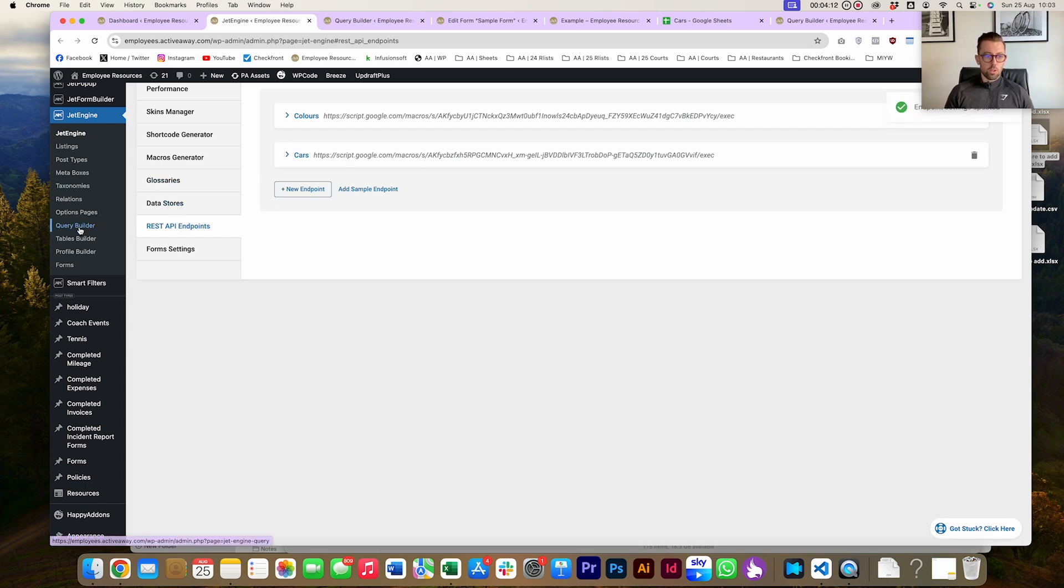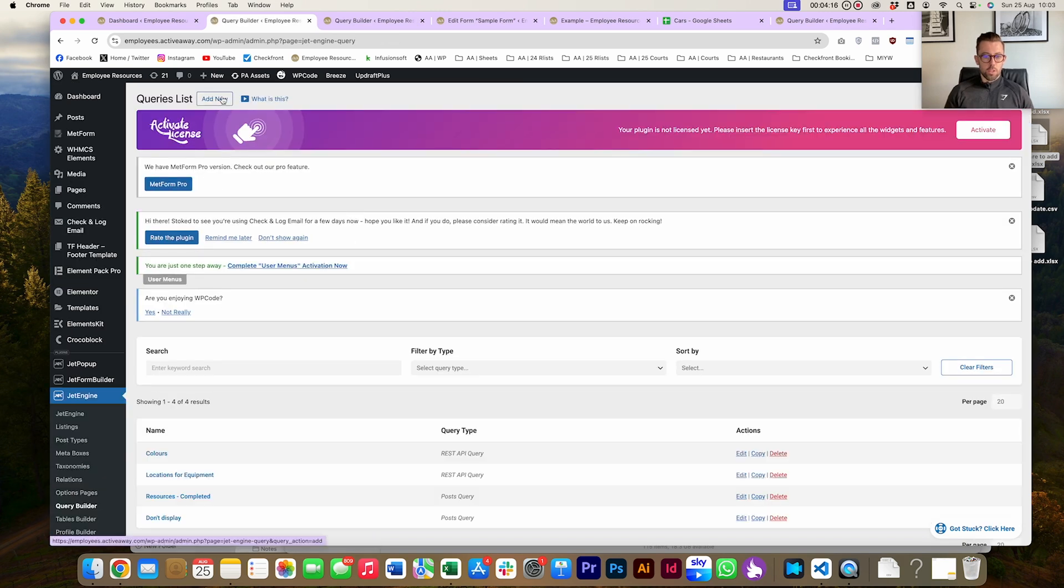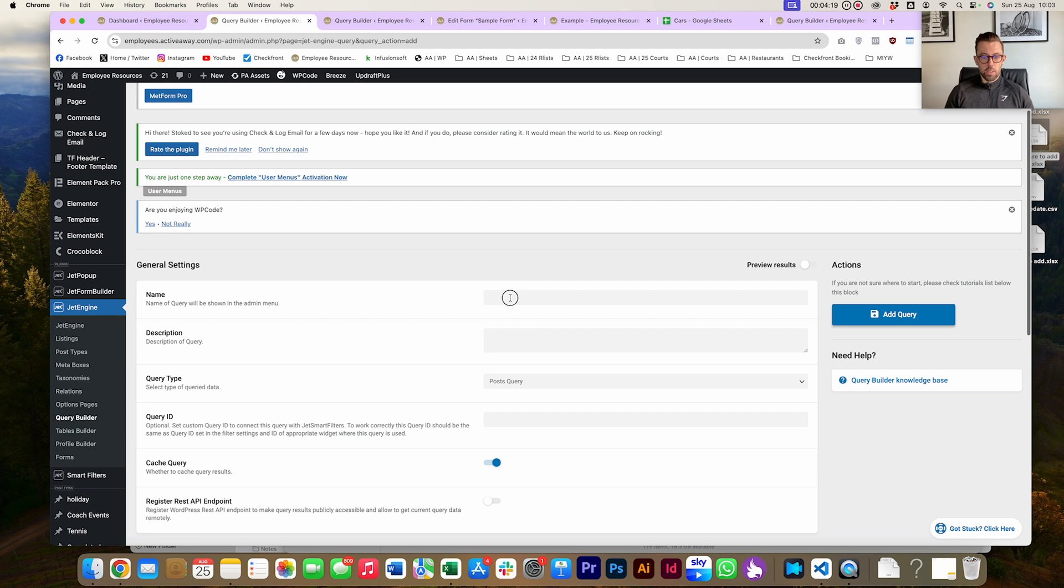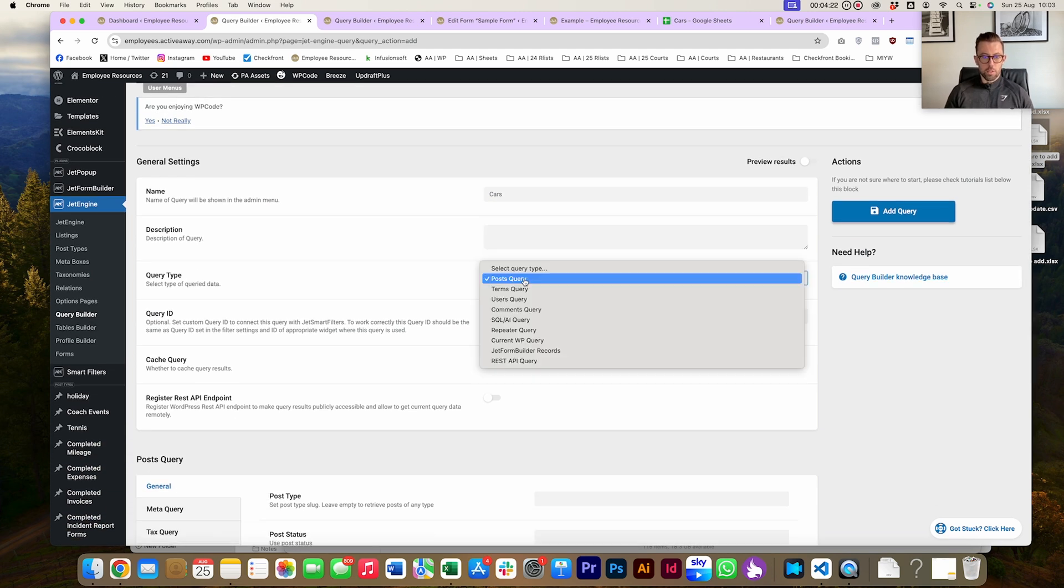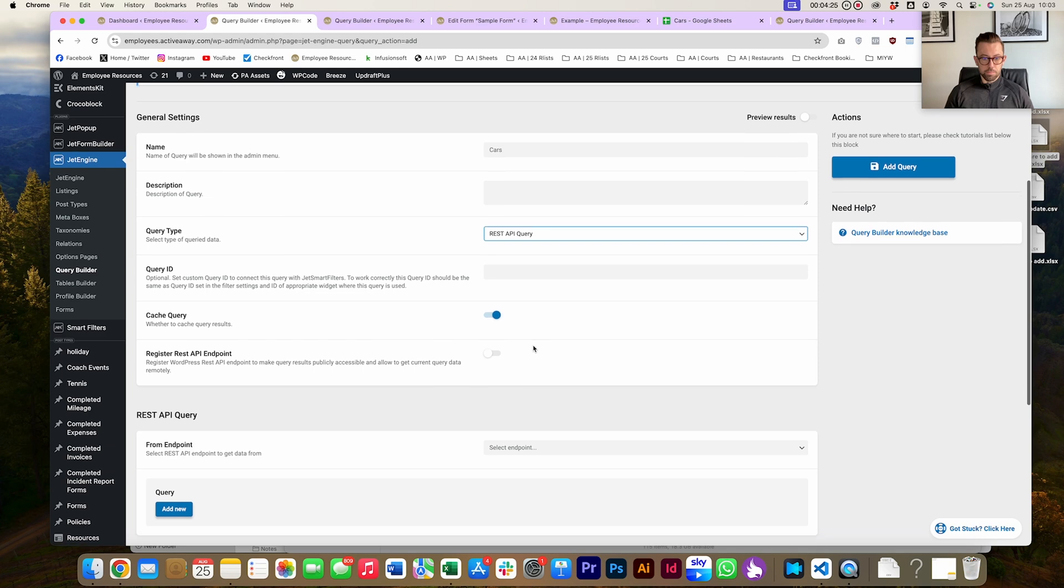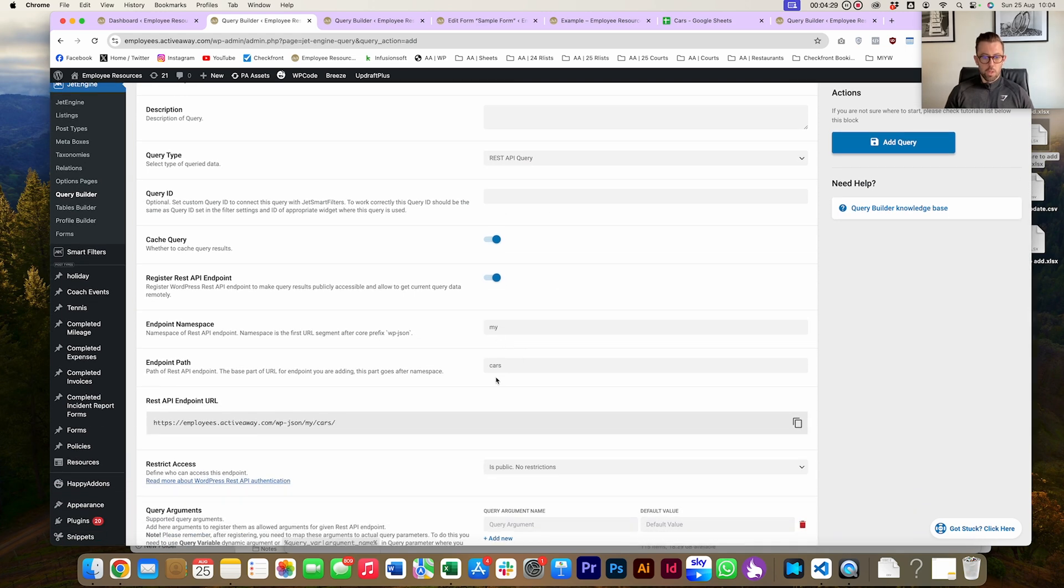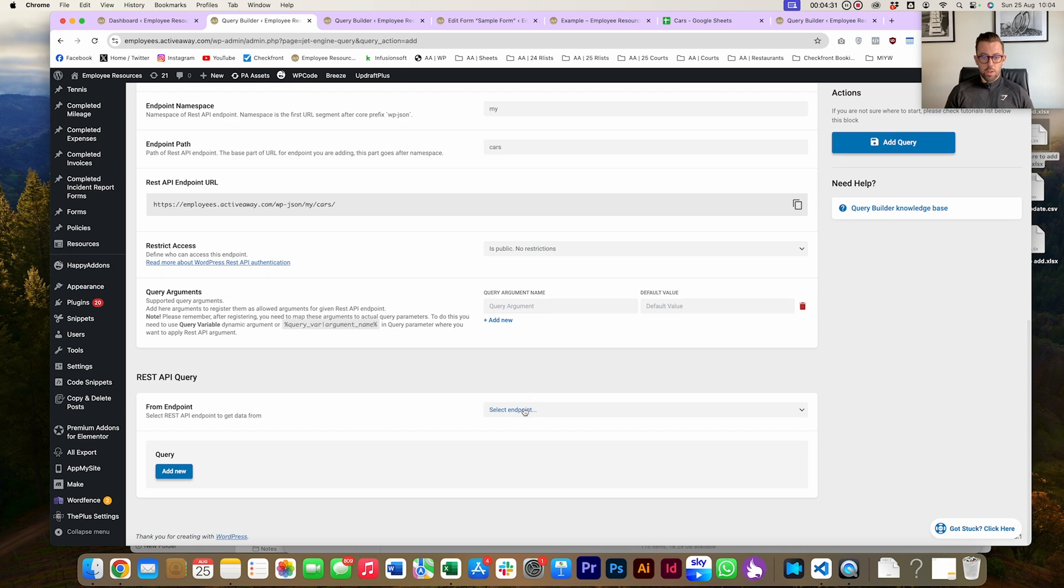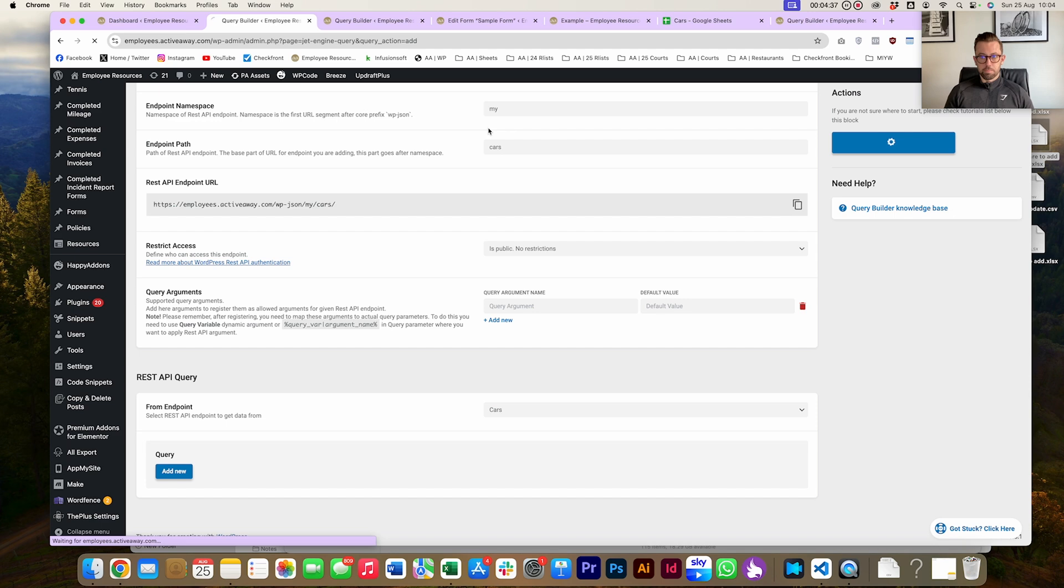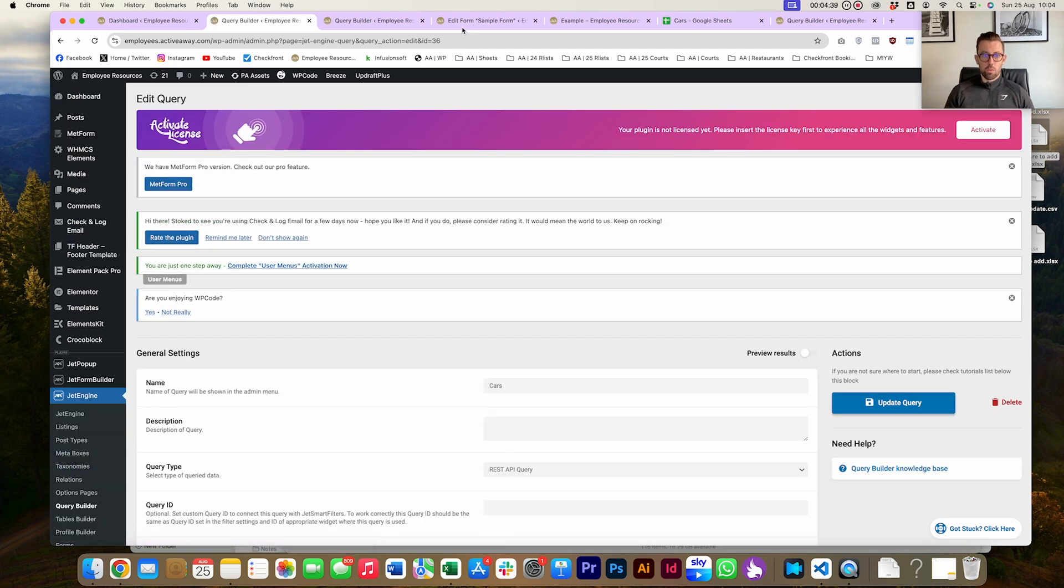Next job is Query Builder. We're going to head on into Query Builder and you're going to Add New, give it a name - let's call it 'cars' again. The query type, you're going to select REST API Query, and you're going to register the API endpoints and cars. Then finally, we're going to select cars from the REST API Query. We've selected, hit Add Query, and then we're going to take a note of the number 36. That's going to be our query ID, number 36.